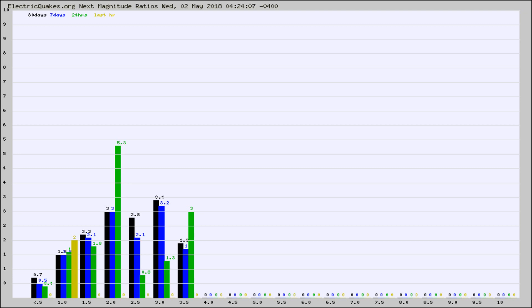Again, the black column is 30 days, blue is 7, green is 24 hours, and gold is in the last hour.